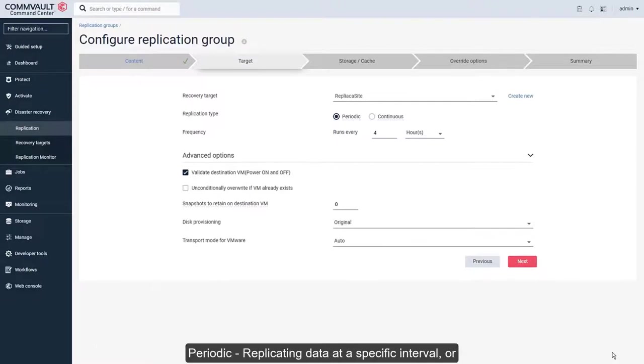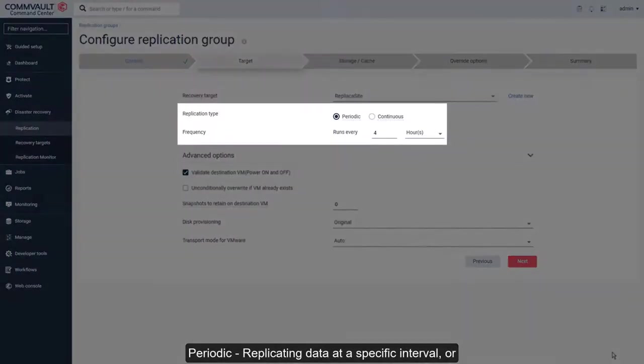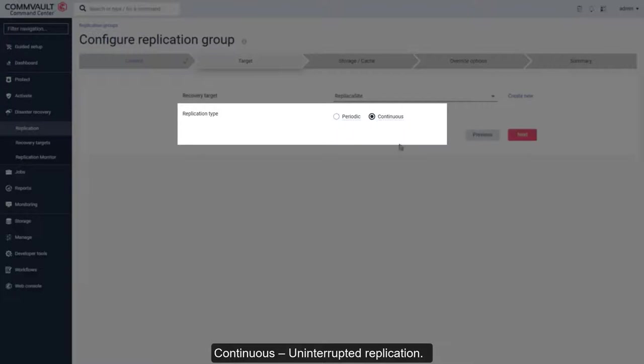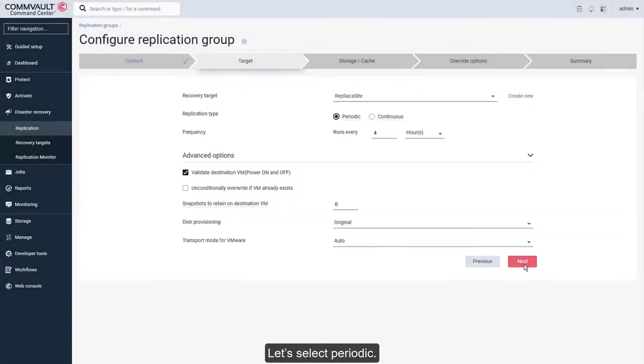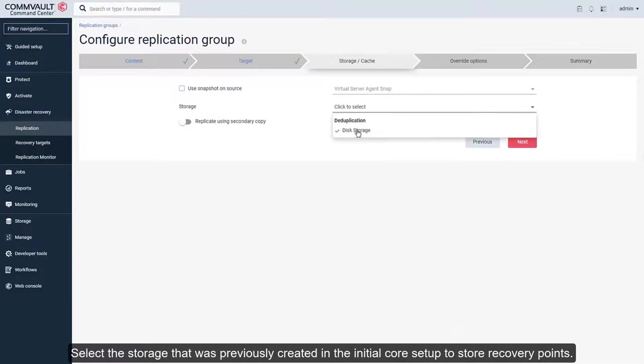Your choices are periodic, replicating data at a specific interval, or continuous, uninterrupted replication. Let's select Periodic. Select the storage that was previously created in the initial core setup to store recovery points.